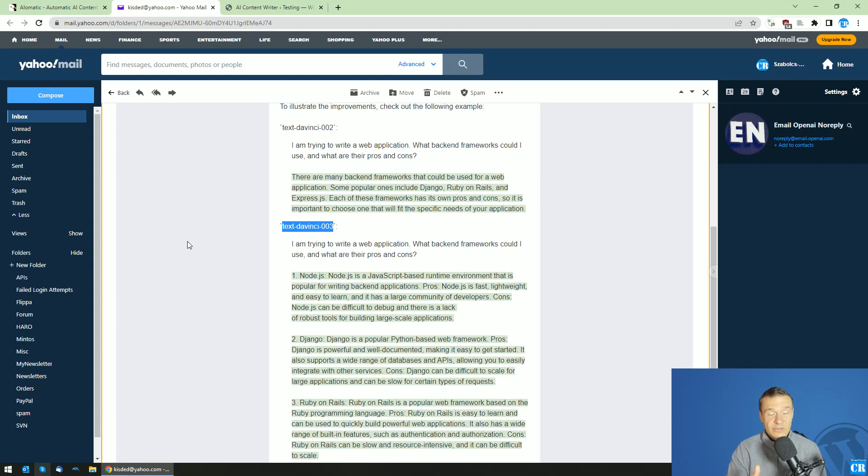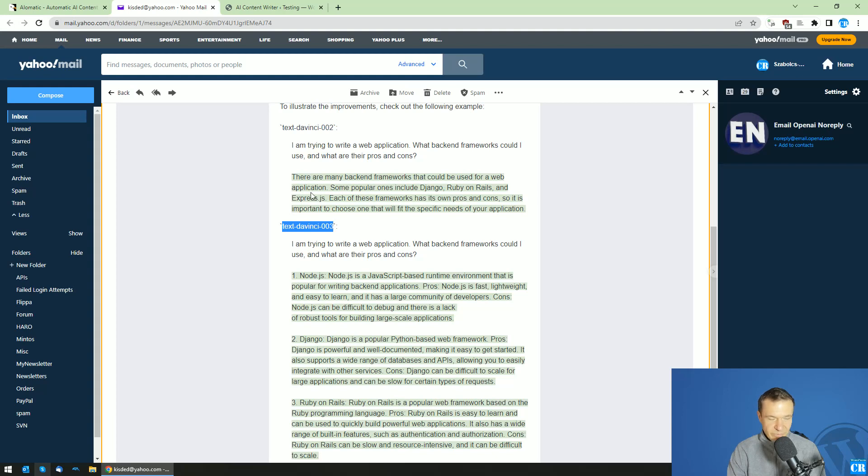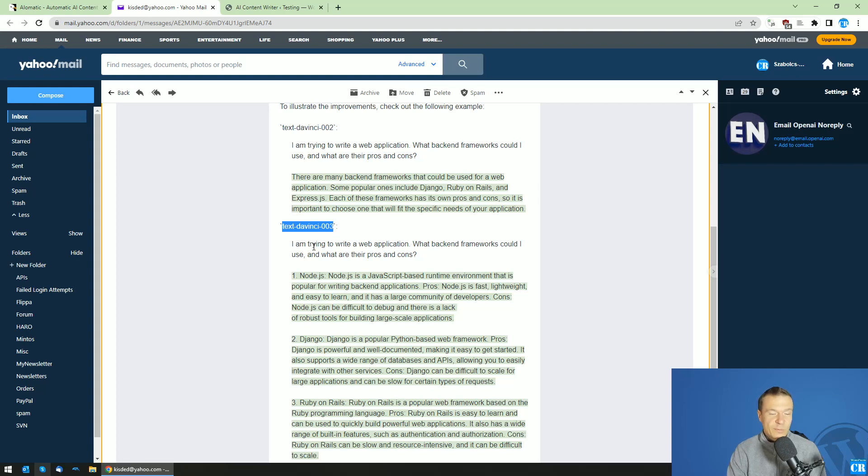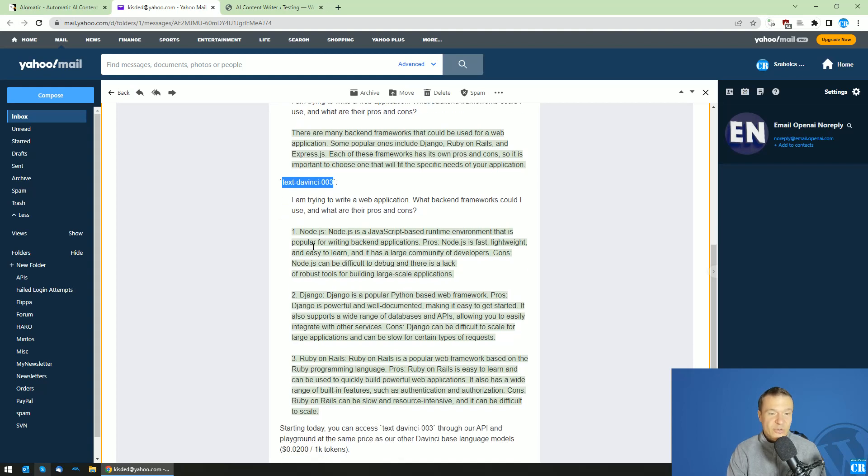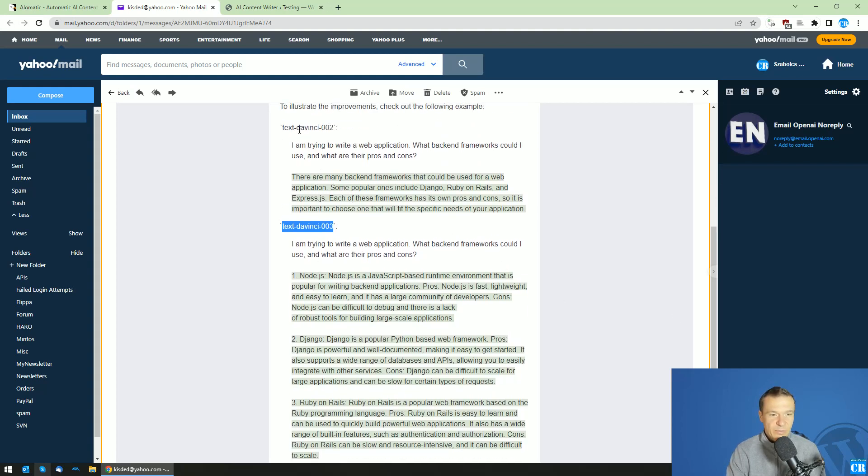In the latest version of AI-O-Matic, you'll be able to use DaVinci 3, and as this example allows us to see, DaVinci 3 will provide much better results than the previous DaVinci 2 model.